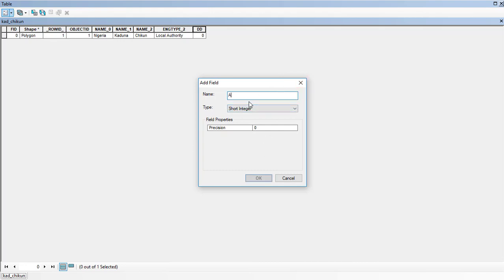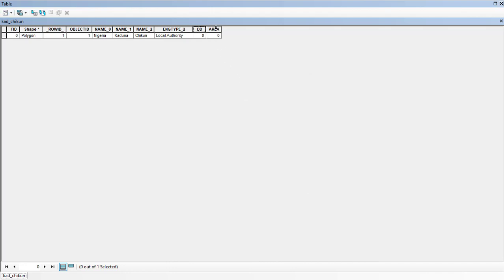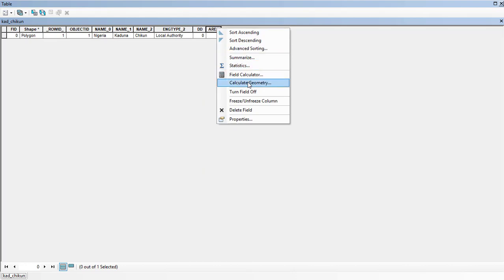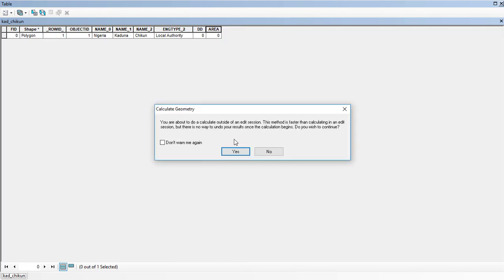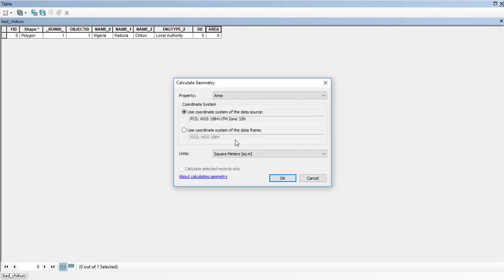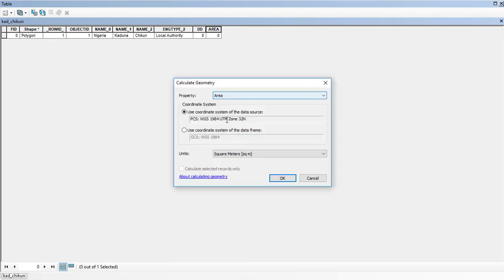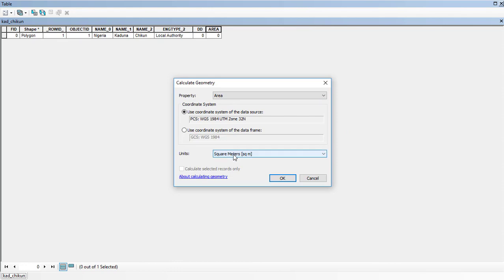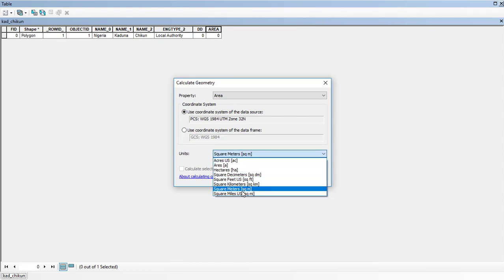Call it area. Then we come to calculate geometry and select area in square kilometers.